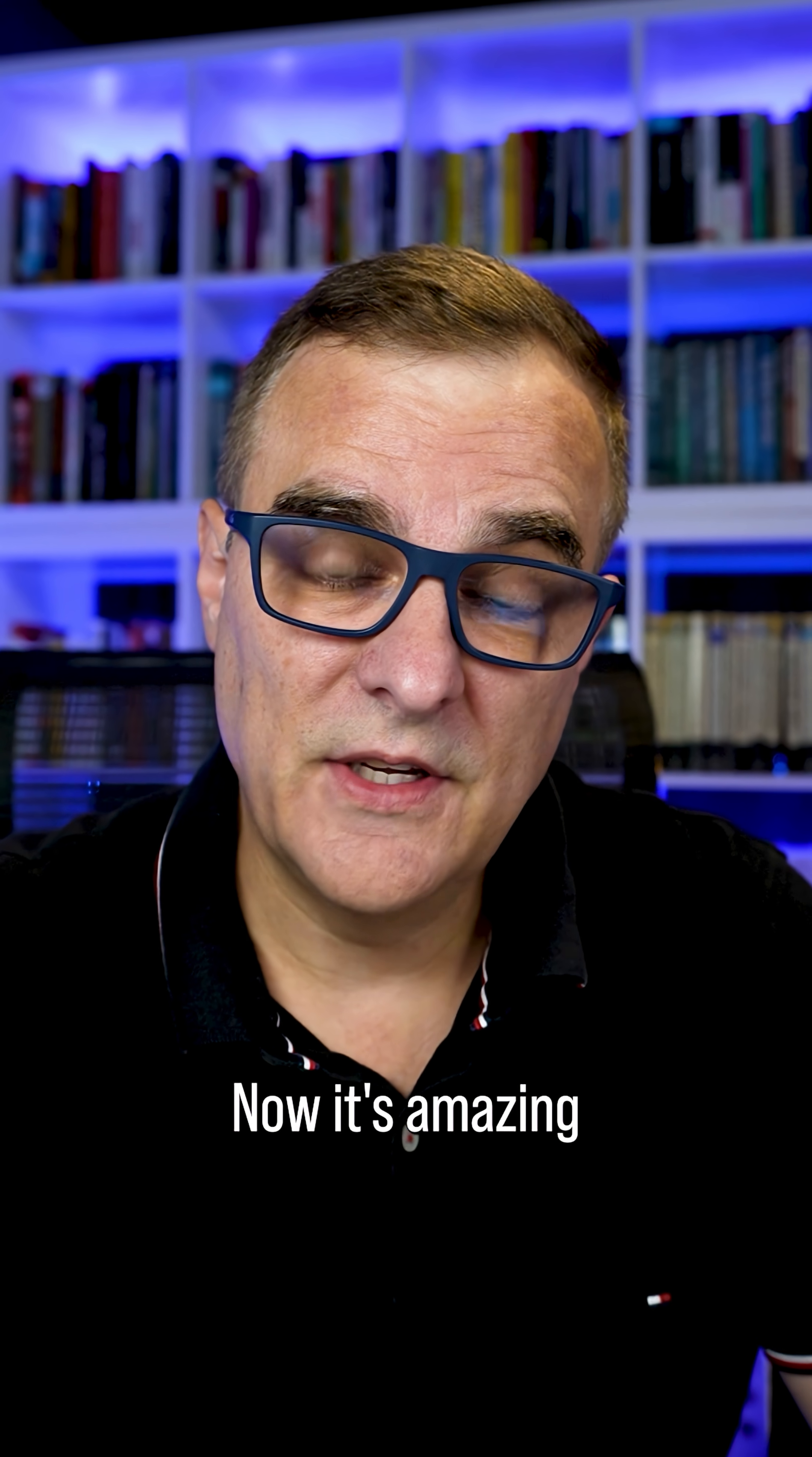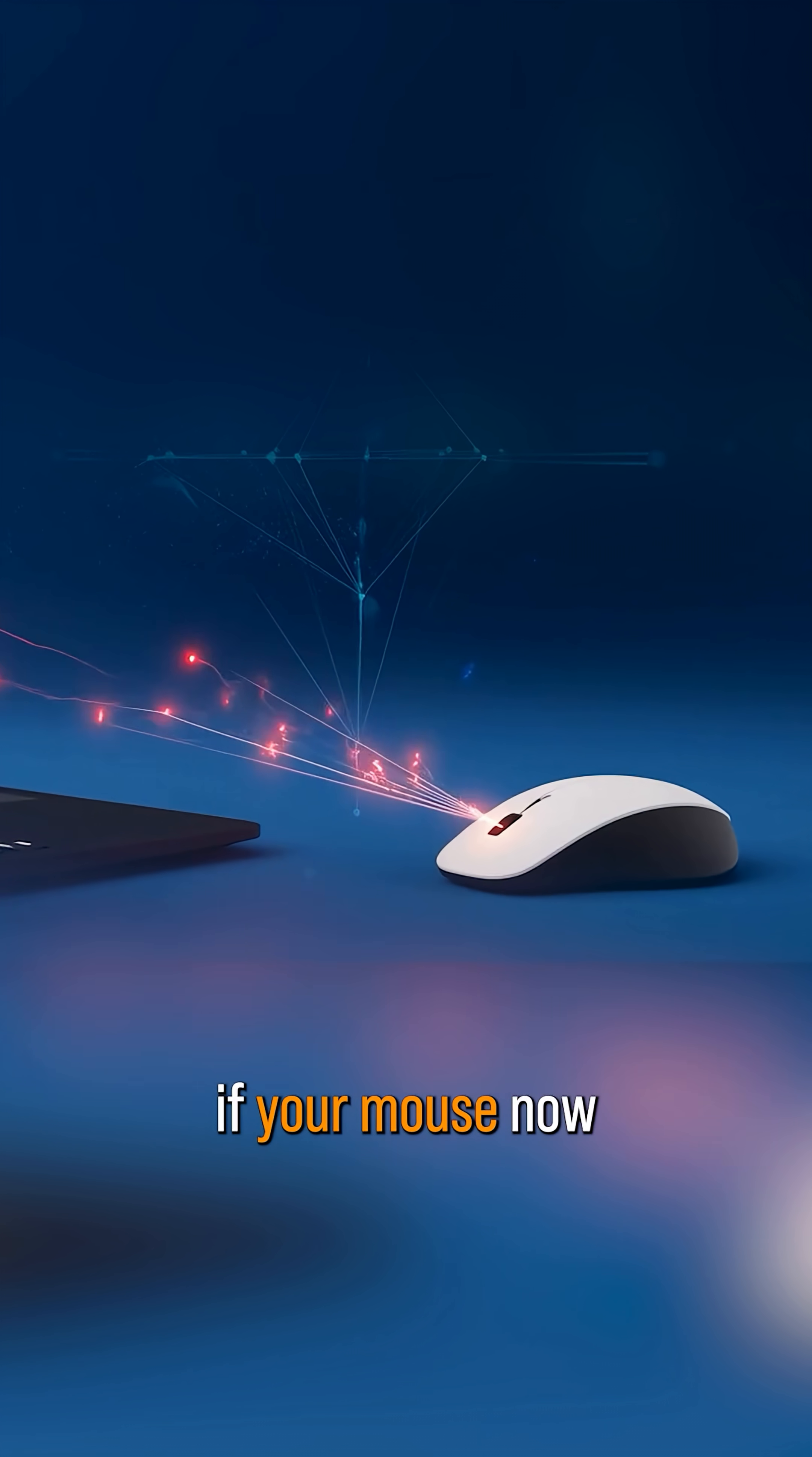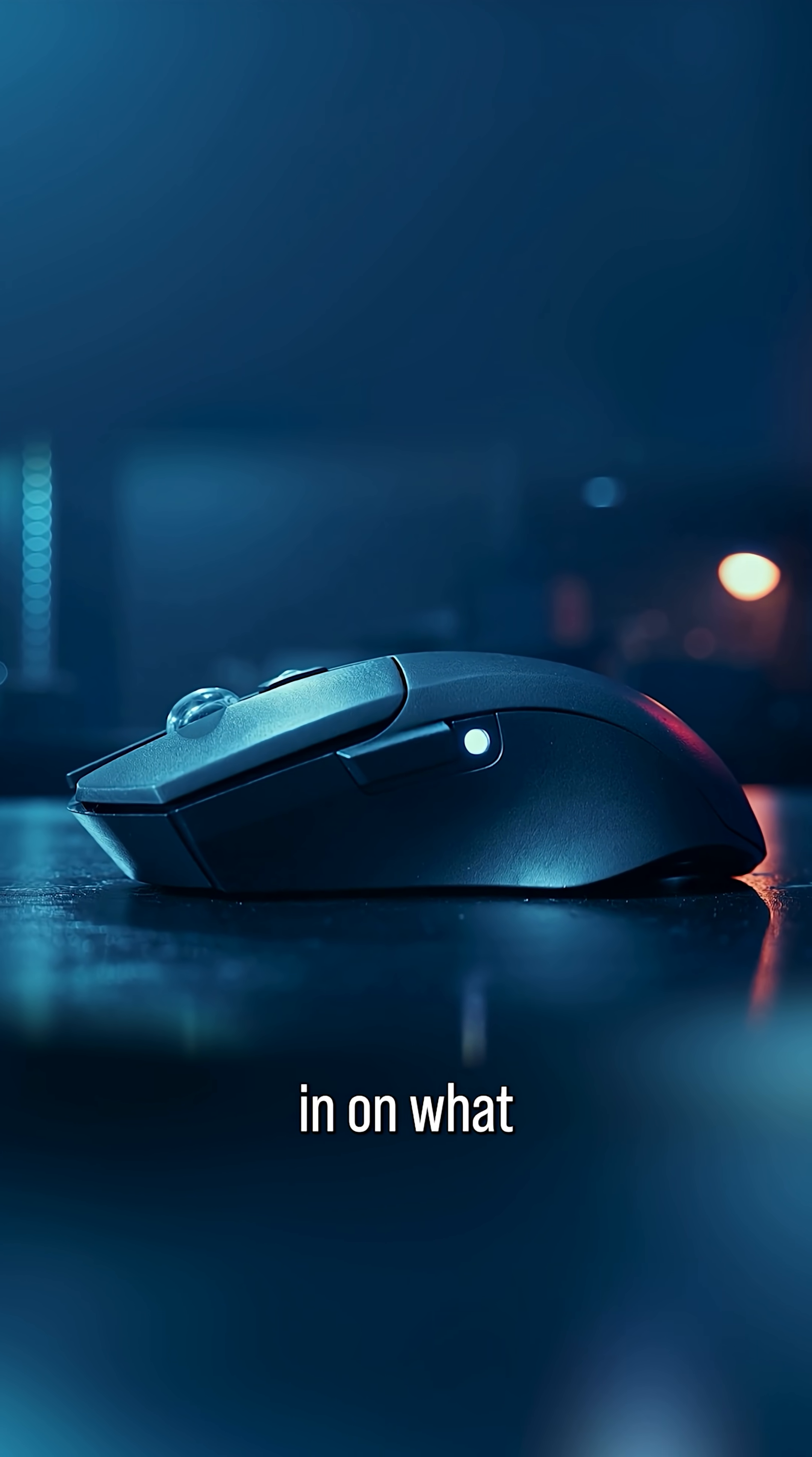Now, it's amazing how technology develops, but it's also a real worry if your mouse now can become an attack vector and used to listen in on what you're saying.